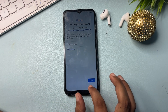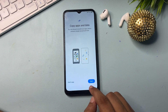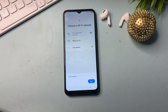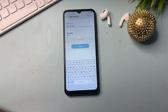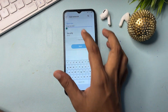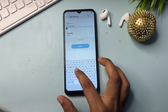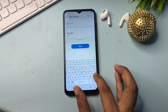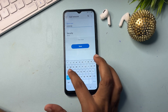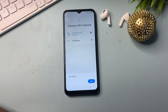Go back to the previous page and navigate to the 'Choose a Wi-Fi network' page. Here you will get an 'Add Network' option. Simply click on 'Add Network' and type — in capital letters — the code.